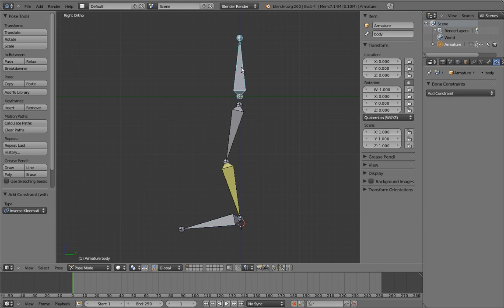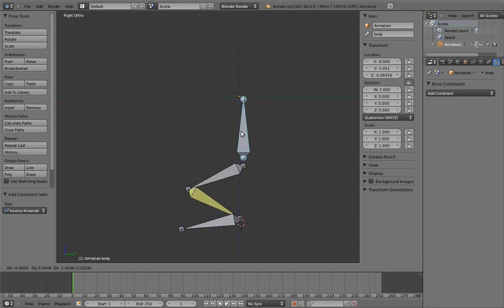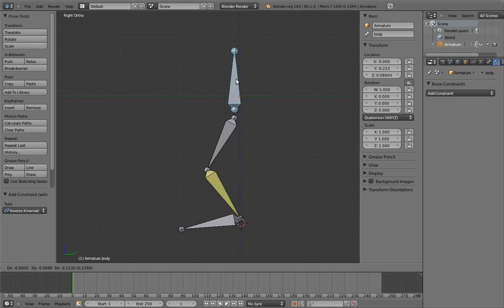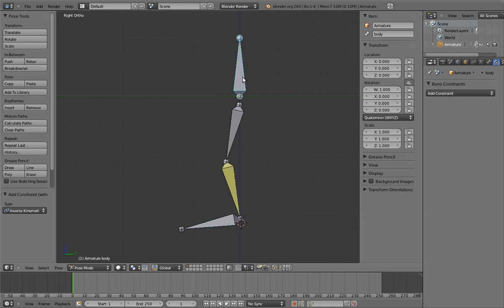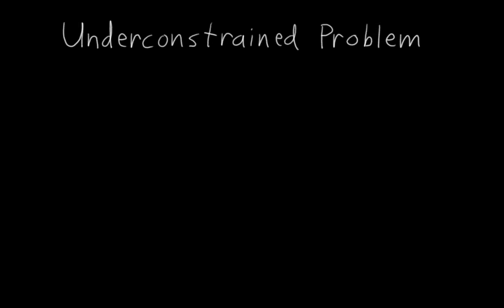Also, if we move the body, the leg sticks too. Woohoo! So IK, or inverse kinematics, seems pretty magical, and in a lot of ways it is. But we're still going to run into some problems with it if we just leave it how it is right now. And that's because inverse kinematics is an under-constrained problem.